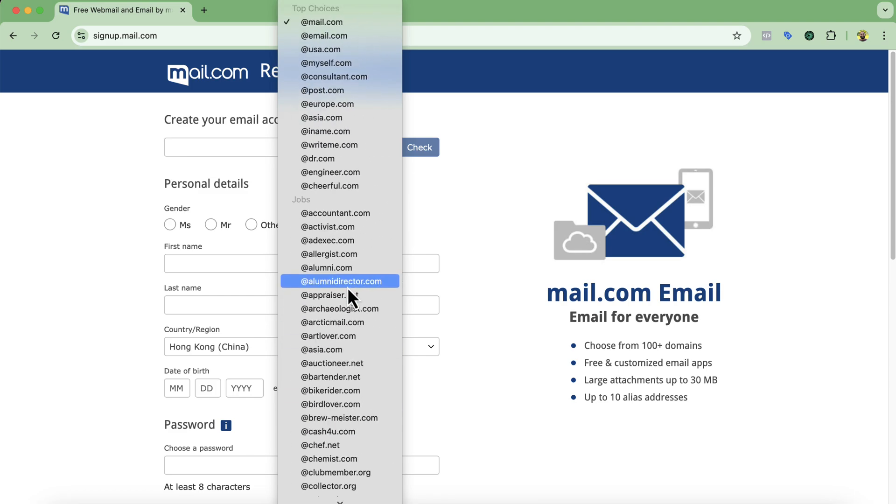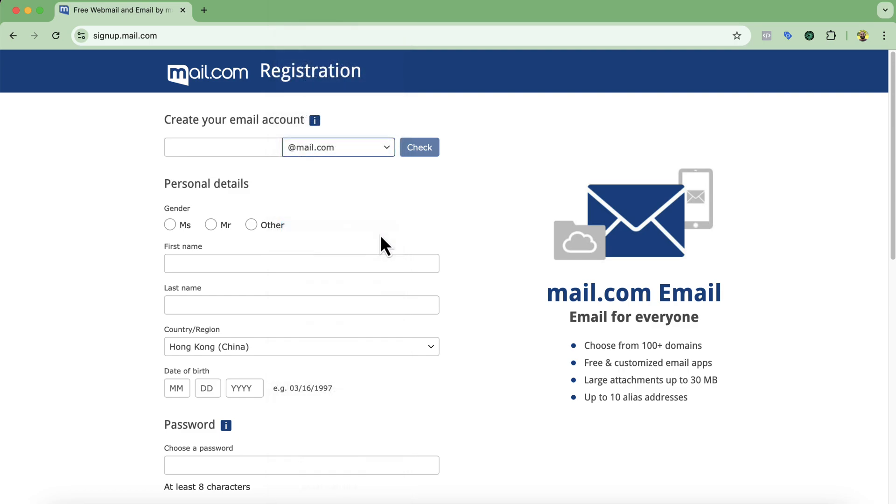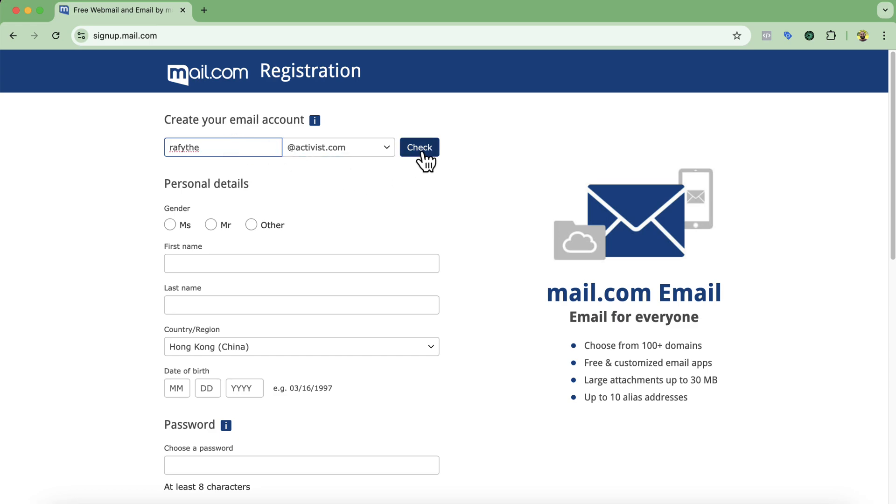So what I'm going to do, let's say I'm going to select this domain. After that I'm going to give a professional name here, for example the email address that I want to use to send emails to people. So I'm going to type out let's say Rafi at activist. So let's click on check to see if the email address is available or not.